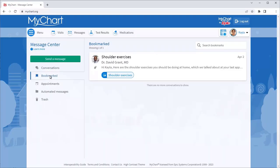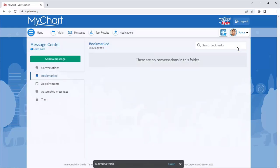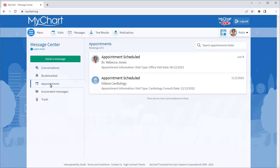If you don't think you'll need to see a conversation again, move it to the trash. Now let's look at the other folders within Messages. The Appointments folder holds all your appointment reminders and confirmations.